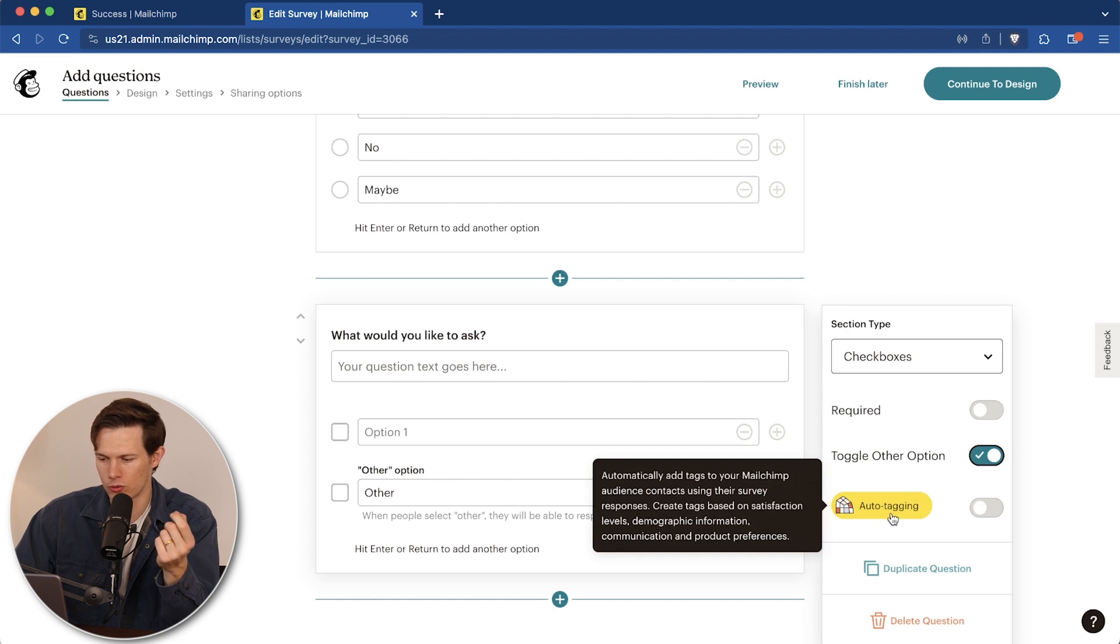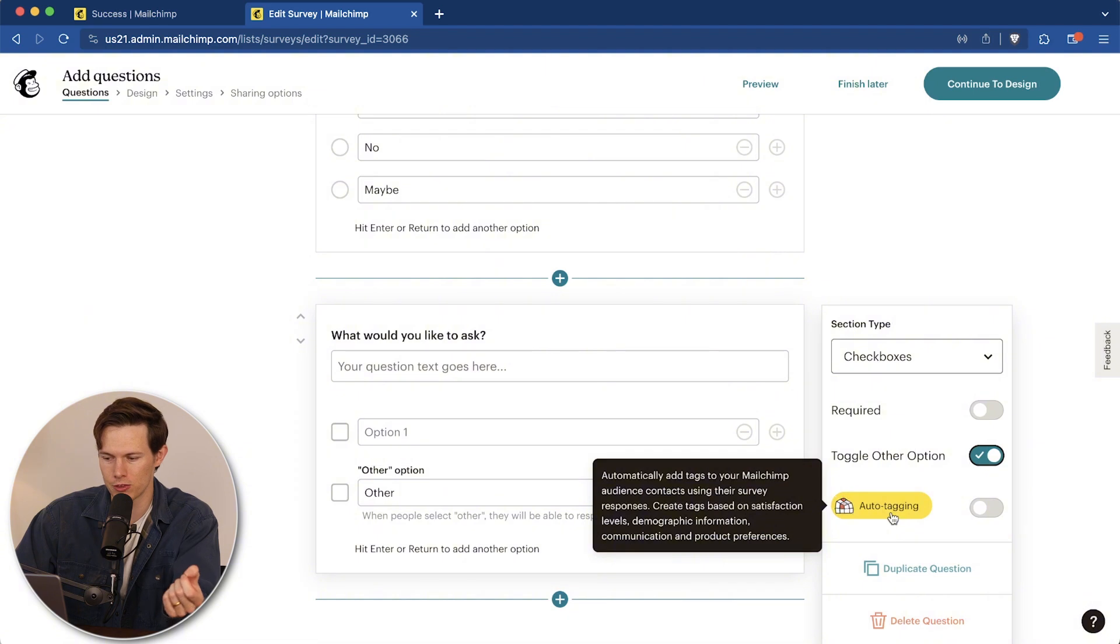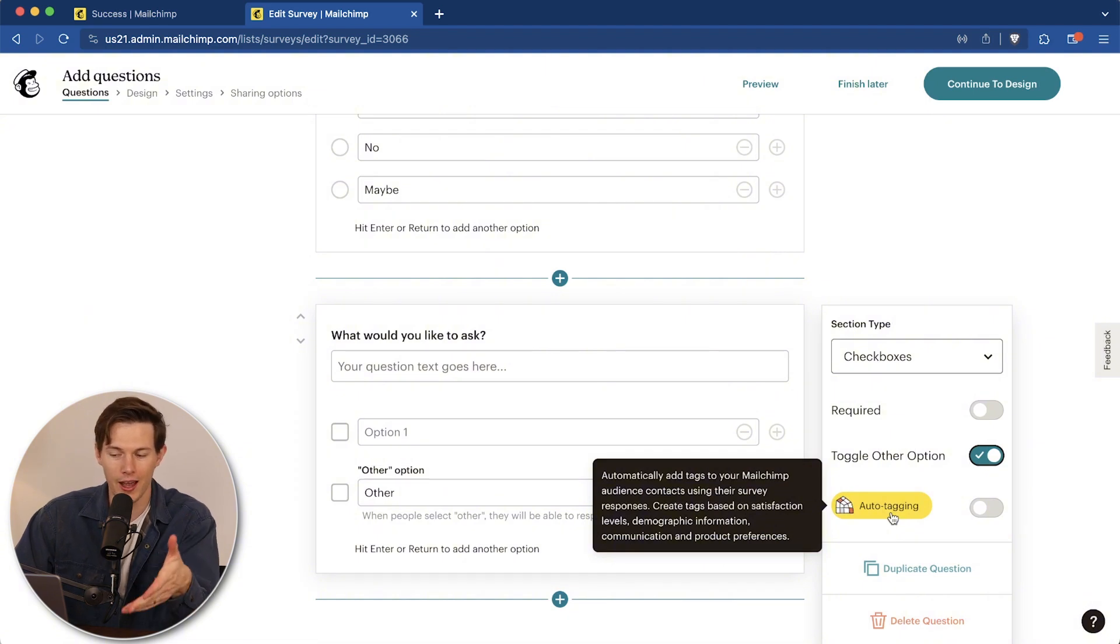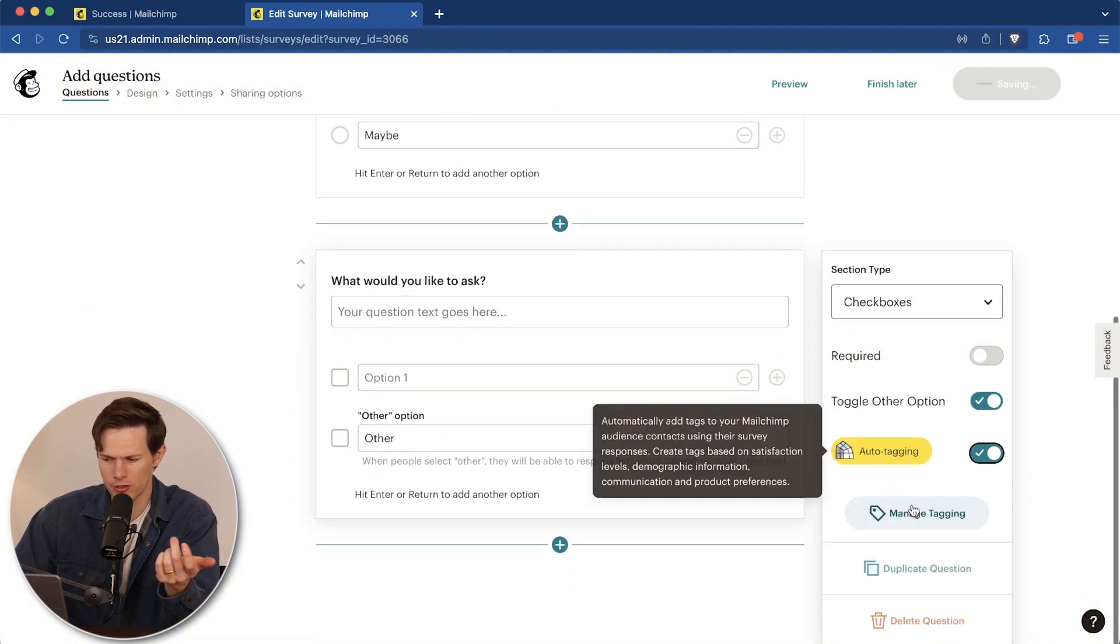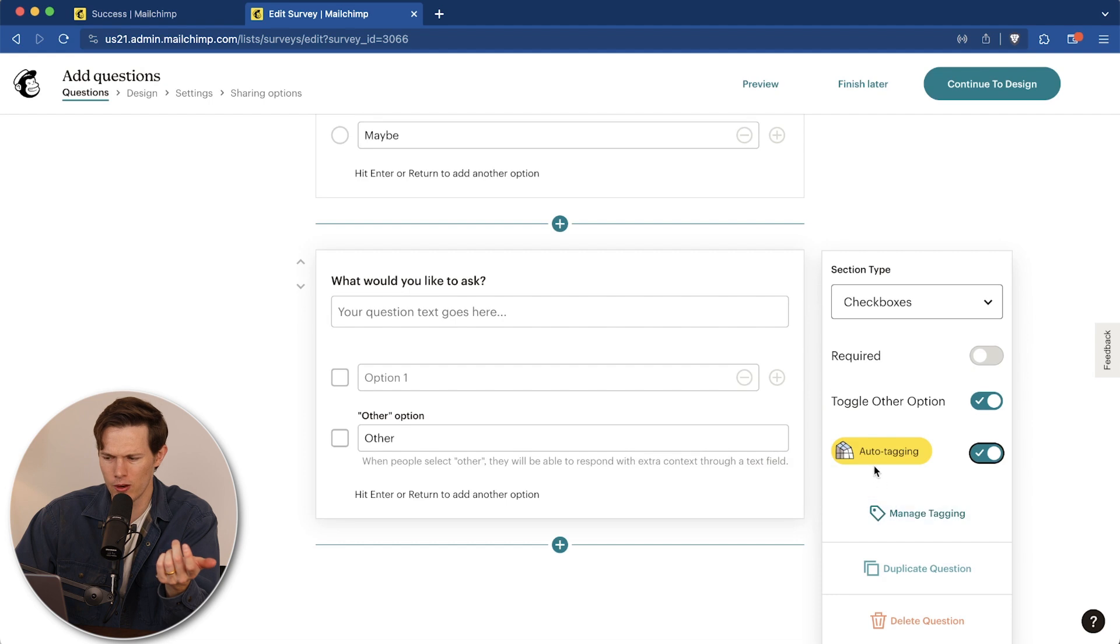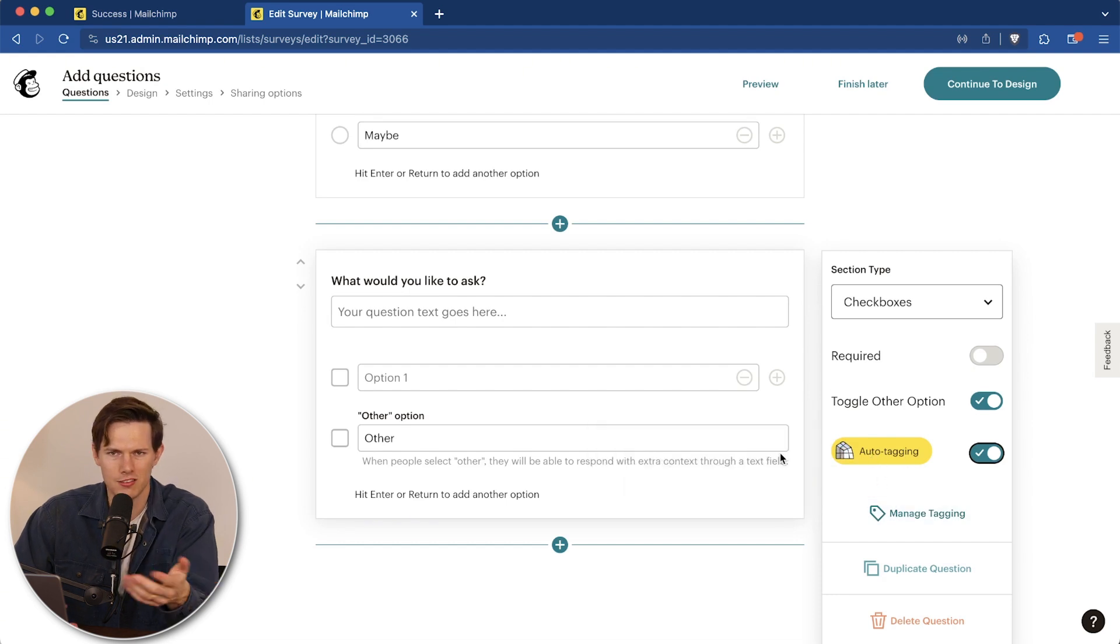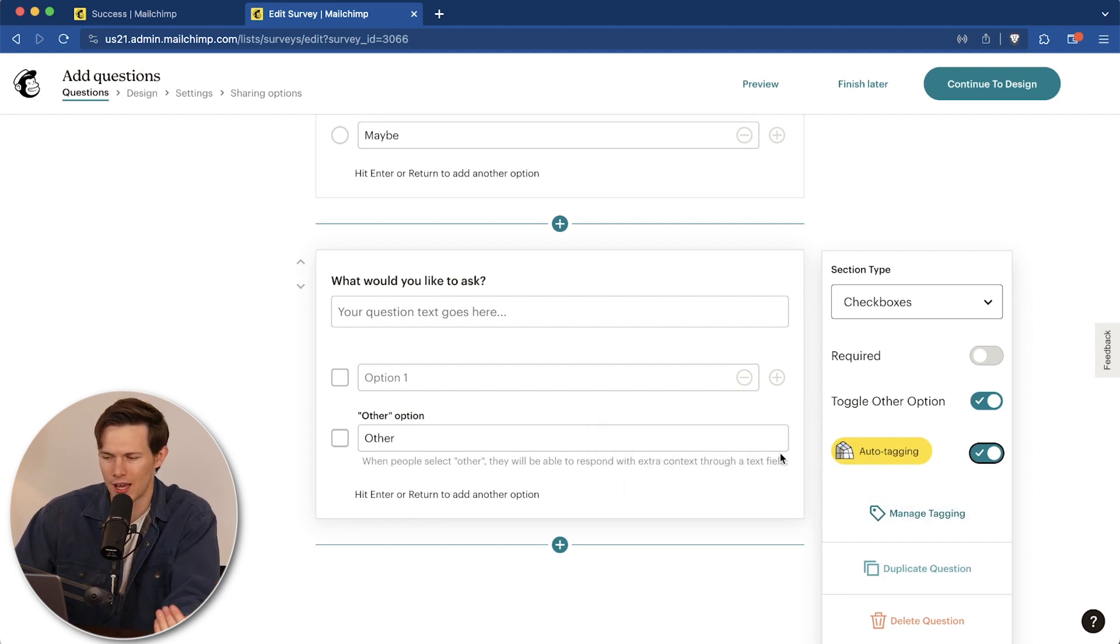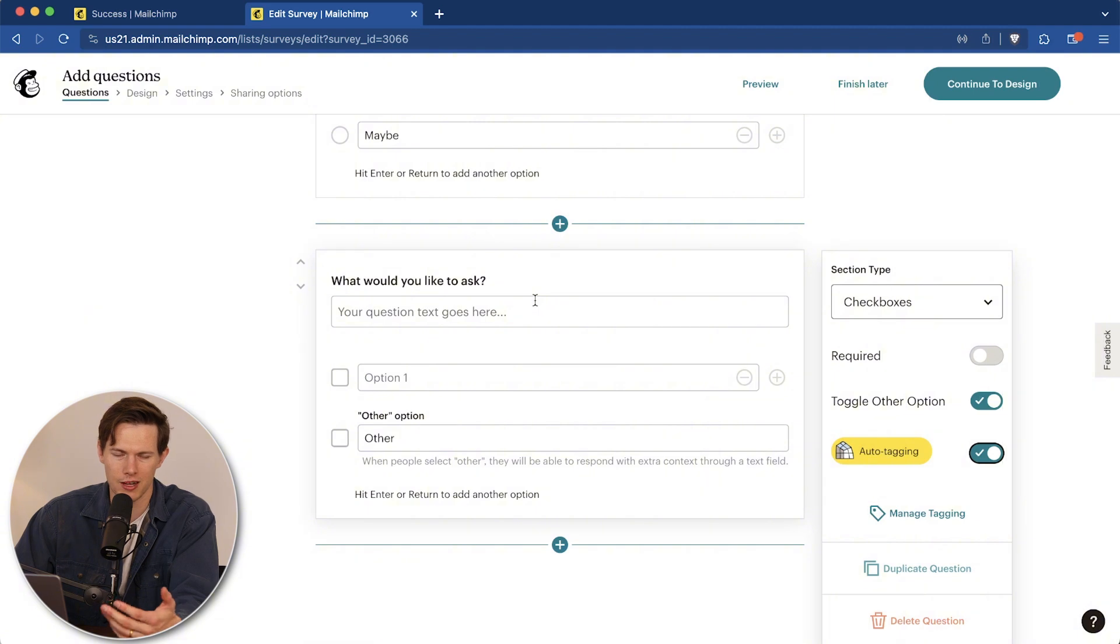And then auto tagging. This one's really cool. So it says right there automatically adds tags to your MailChimp audience contacts using their survey responses. And that's what I was saying before. Tags can be incredibly powerful. So I'm just going to say, yeah, let's do auto tagging. I think that's a great way to do things here just to at least see what it's able to do. We don't have to use the tags, but they will be there based on this response.